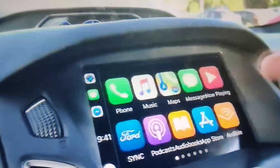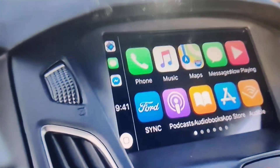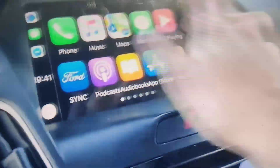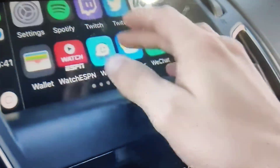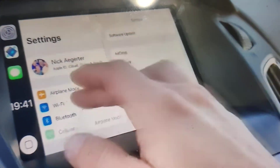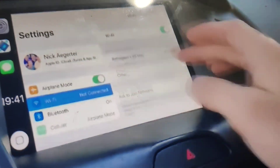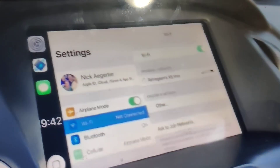Hey guys, in this video I'm going to be showing you guys how to get Carbridge on your device so you can watch whatever app you want in your car. Let's get straight into the video and I'm going to show you guys exactly how to do it. This is super cool and it fully works.